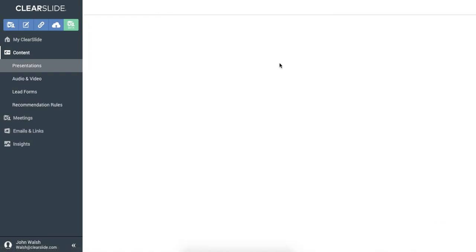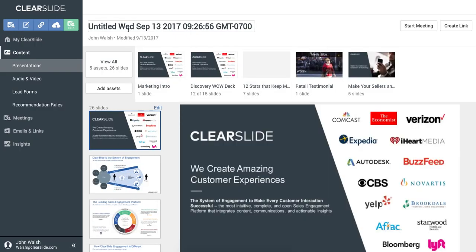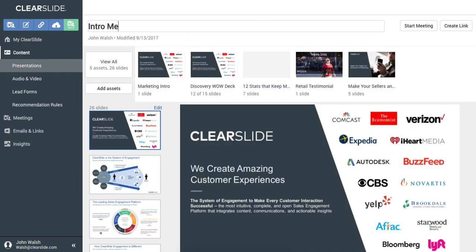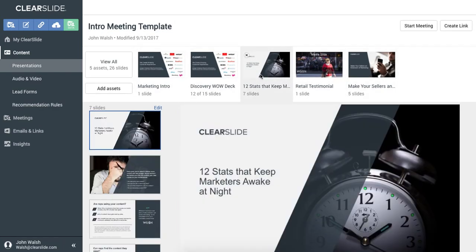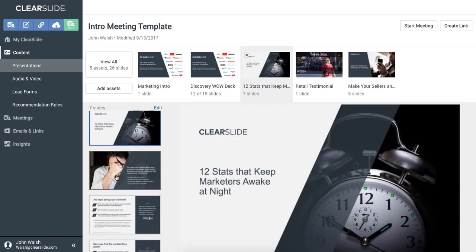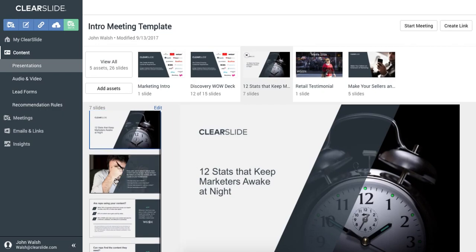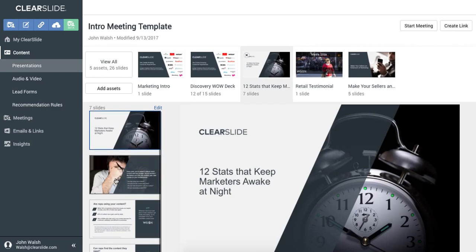The nice thing about saving this presentation for later is that after I give it a name, all these assets are connected to their source. So when things like the Discovery Deck or the 12 Stats that keep marketing awake are updated by our marketing team, I'll automatically get those updates without having to go look for them or pick and choose content from outdated source materials.